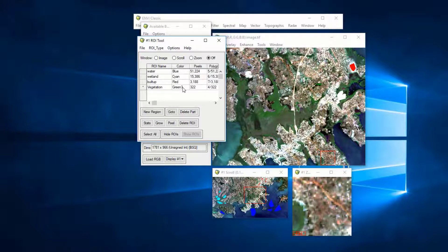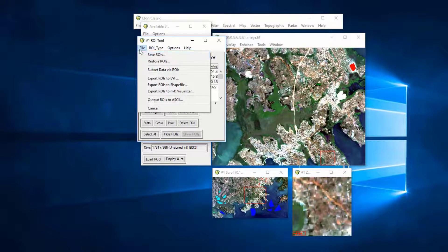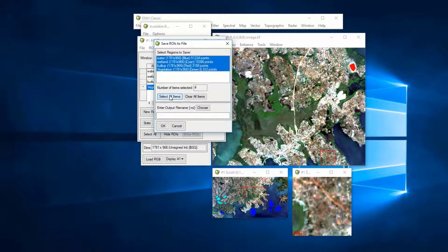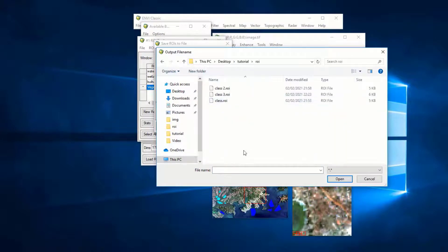After you have defined your classes — I have four classes as you can see — you should always save your region of interest files so you can use them later. Click File, then Save ROIs, select what you want to save, choose where to save it, name them 'ROI', and press OK.